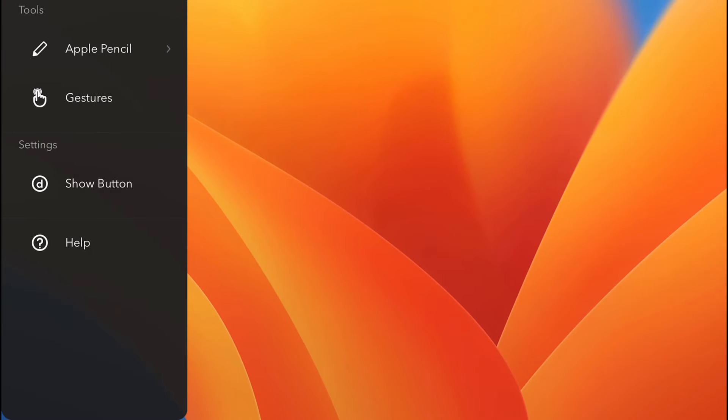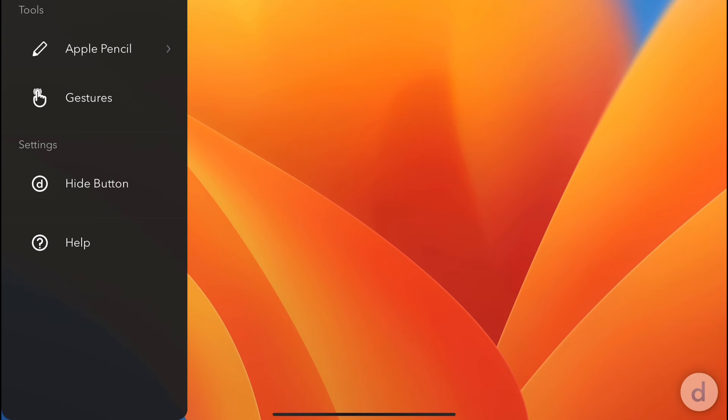And of course, there are also other options like show button, which allows you to have a direct button on the screen to invoke that menu as well. And you have a help button here available.